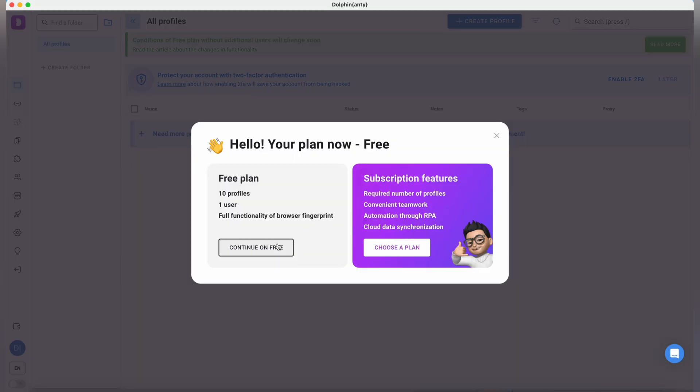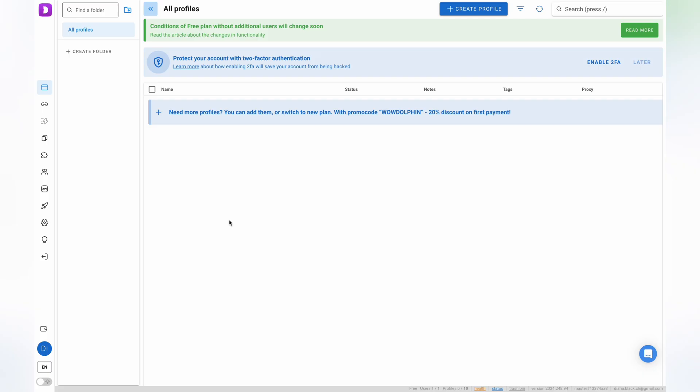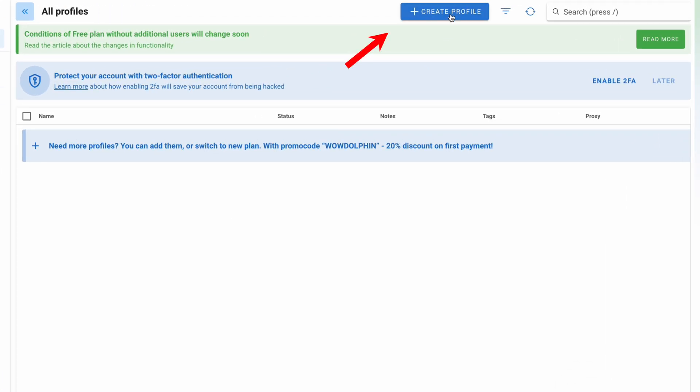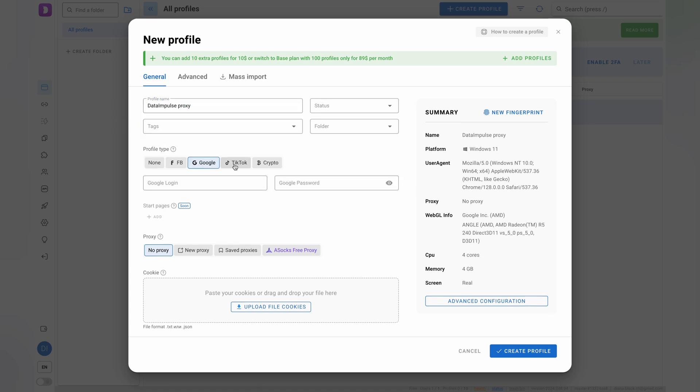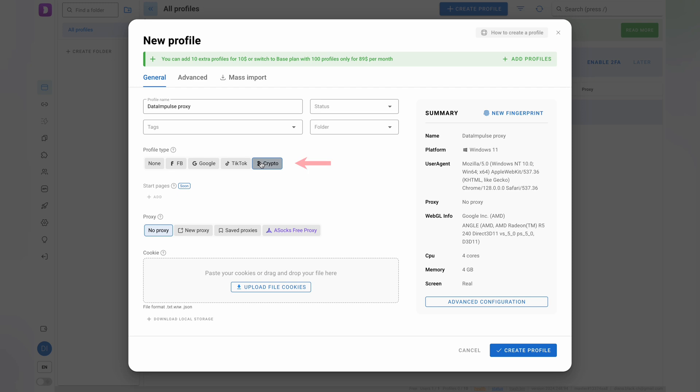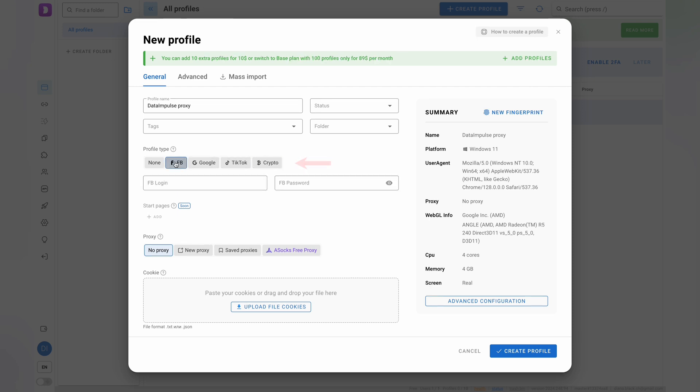To set up a proxy connection, click on Create Profile. Enter a profile name and, if necessary, add tags. If you're targeting a specific social media platform such as Facebook, select it from the text menu.